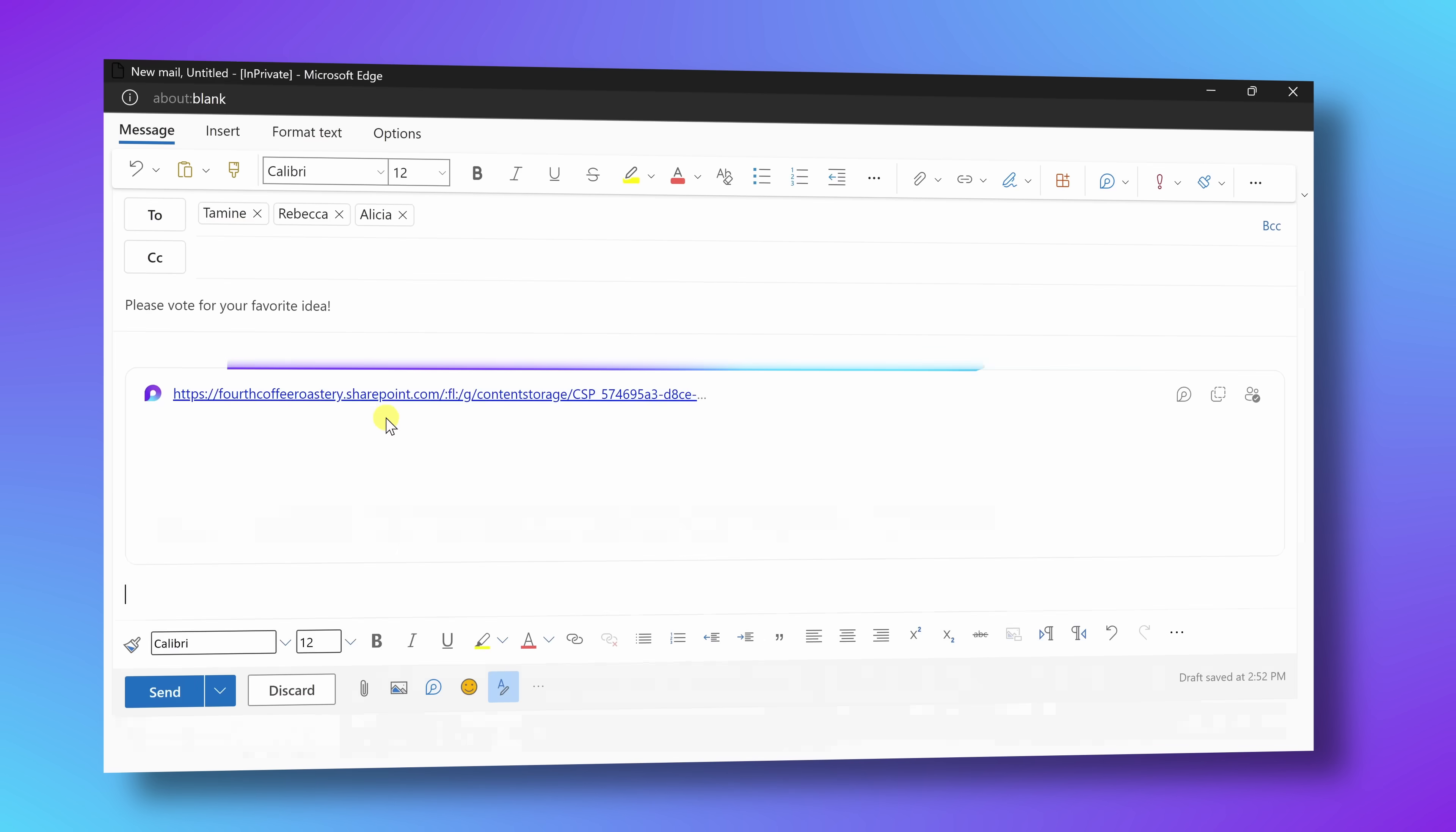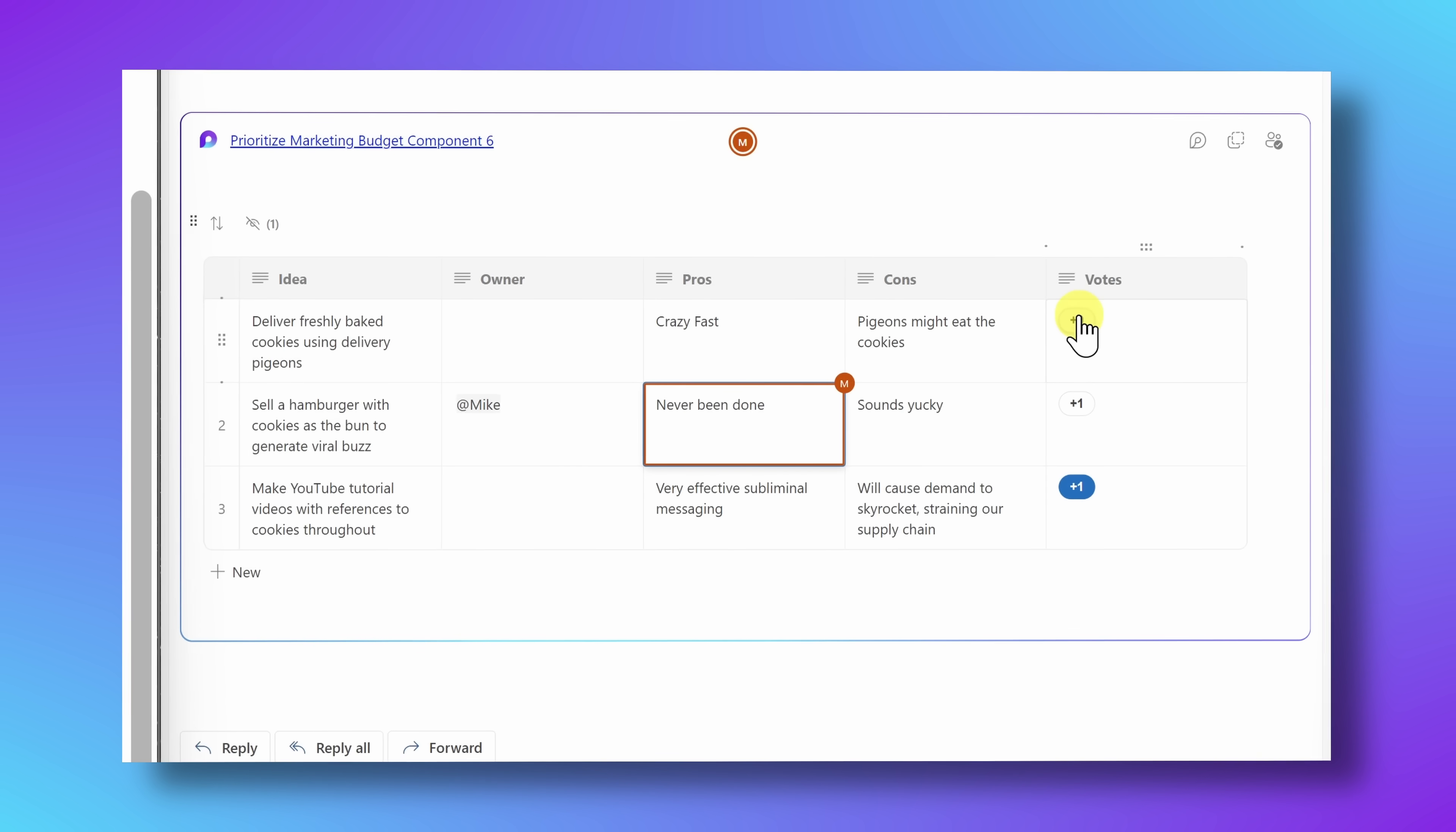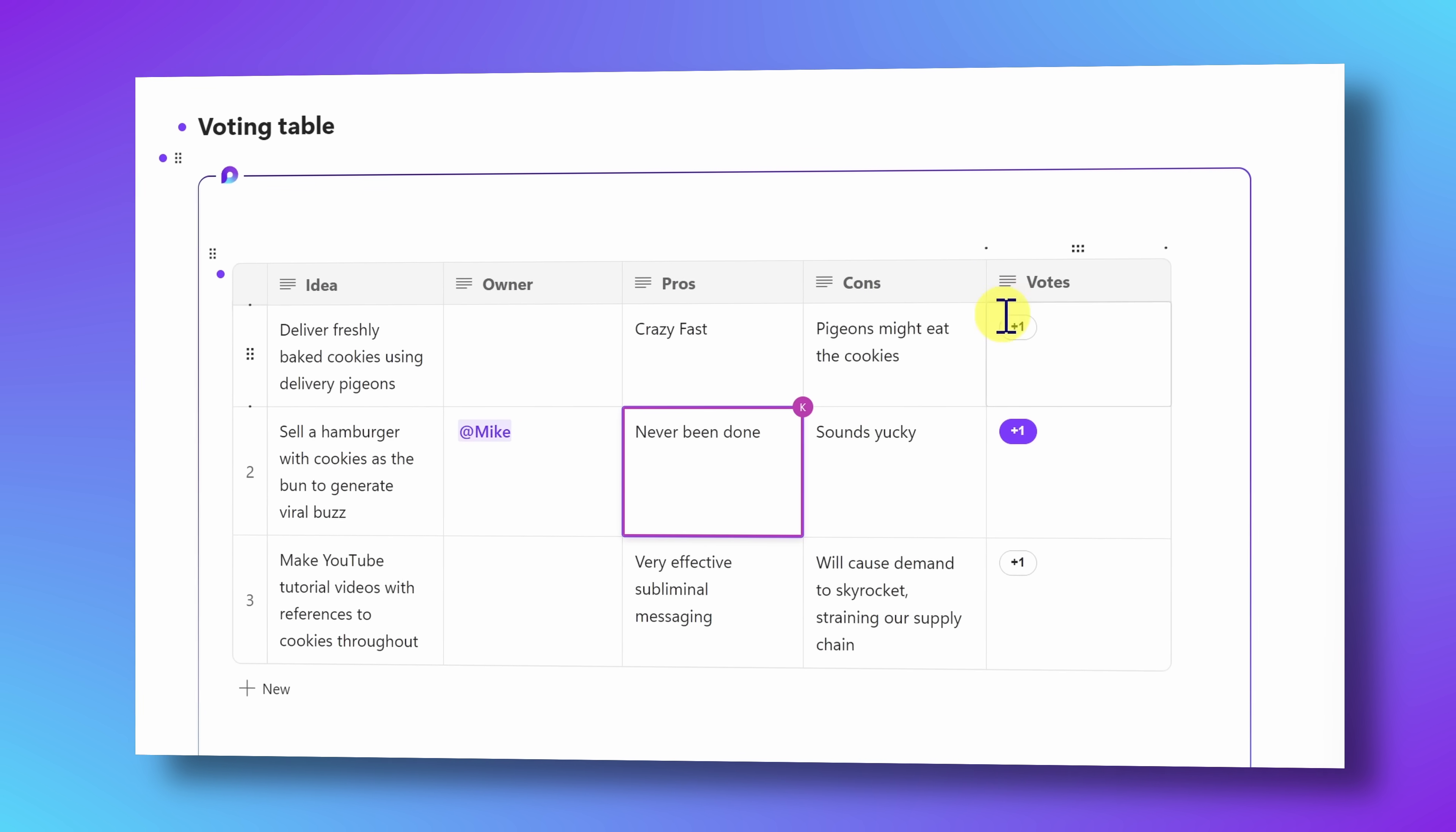Or you could also email that table out and people can vote within the email and whatever their vote is will be in sync and will also show up in the Loop app. So it doesn't so much matter what tool you happen to be using because all of the content stays in sync across all of these different tools. That's pretty cool.